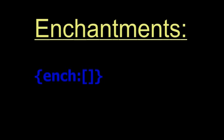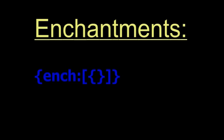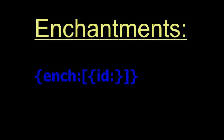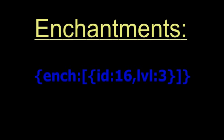And then in that, you're going to put curly brackets. And then you're going to basically put the enchantment in those curly brackets. So to signify what enchantment you want to use, you're going to put ID, colon, and then a number. Which, that number is then going to be the enchantment ID of the enchantment you're trying to do. So in this case, I'm going to do 16, since that is sharpness. Then you're going to put a comma, and then LVL for level. Put a colon, and then what level of enchantment. So I'm going to put 3, and that will basically give me sharpness 3.